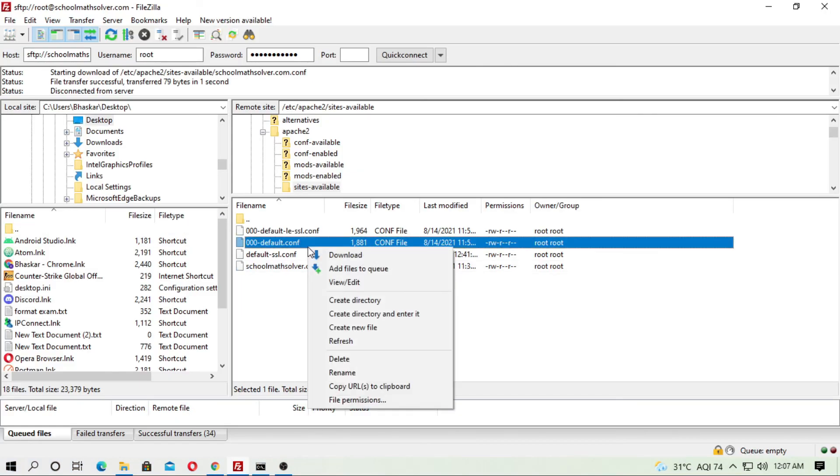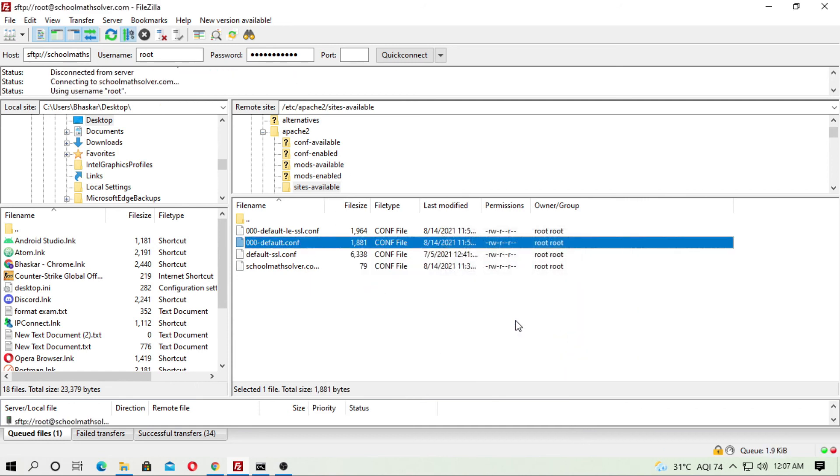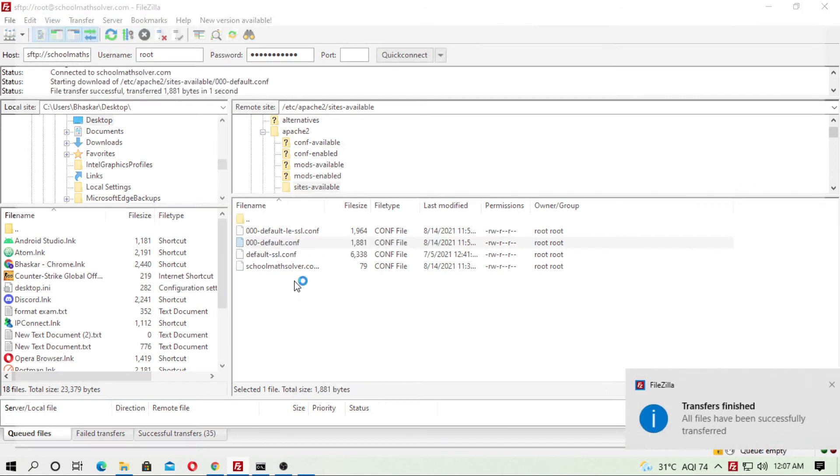What is the main thing? Main thing is go to 000-default.conf which is in apache2 and is in sites-available. Just comment out these three lines. This is the main important thing here.